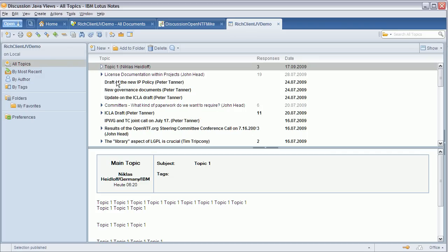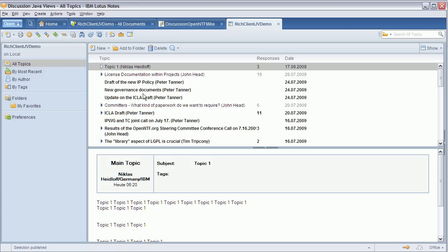I'm using real data from the OpenNTF IP forum except this sample topic here. And as you can see I'm using the Java views to make the look and feel consistent to other PIM applications like Mail, Contacts and Notebook.